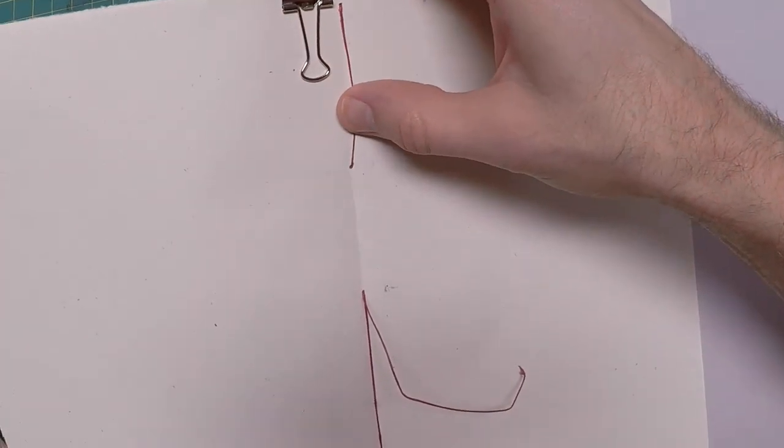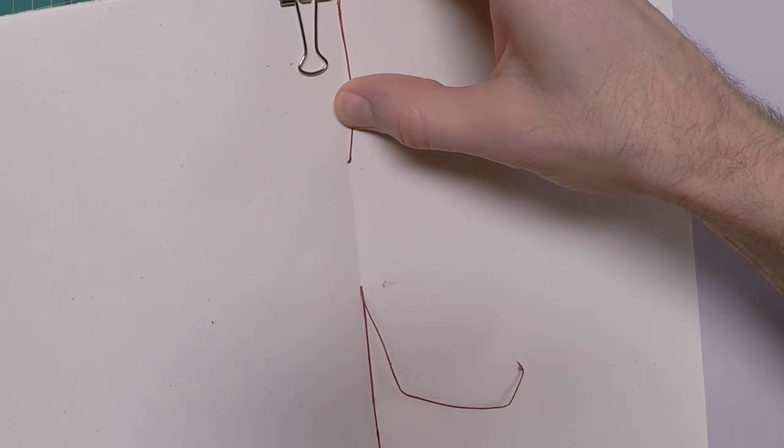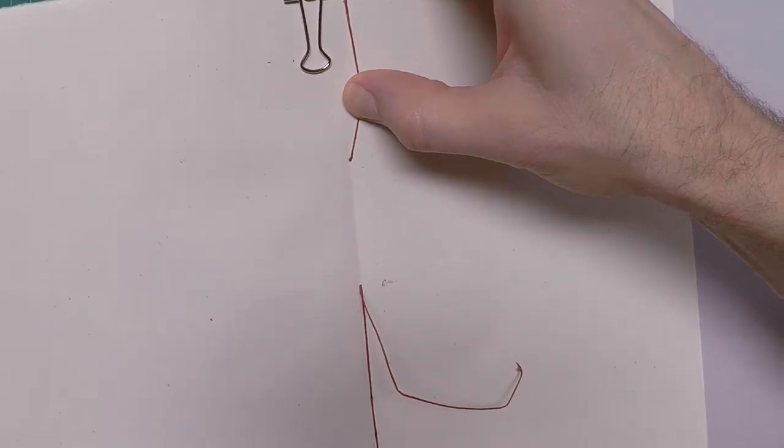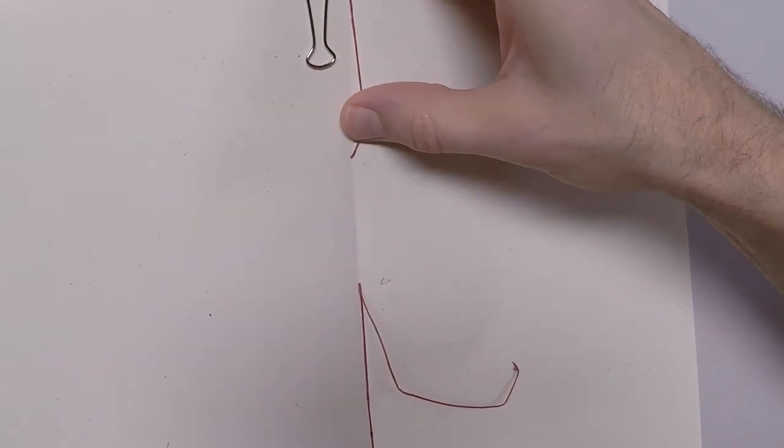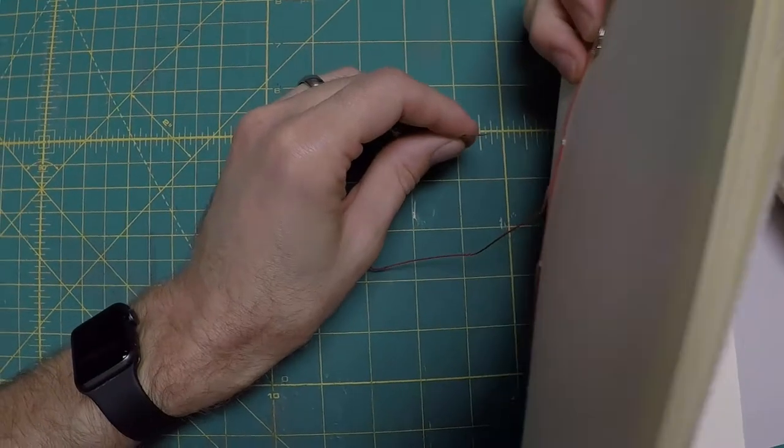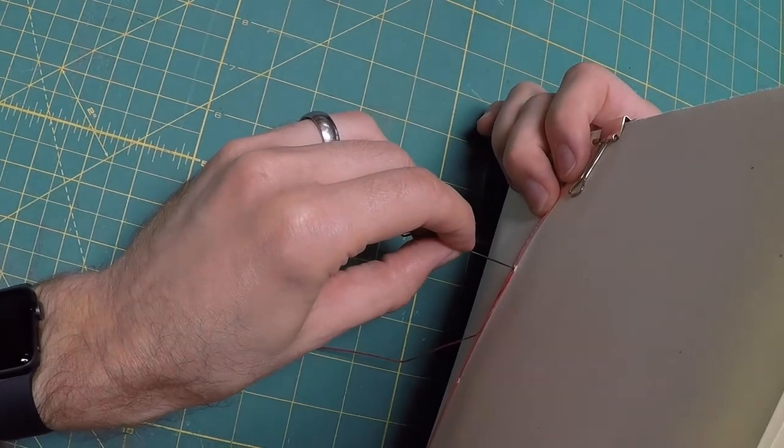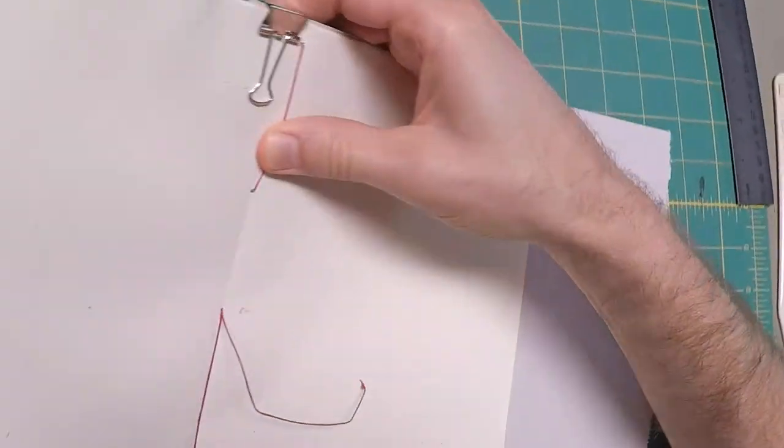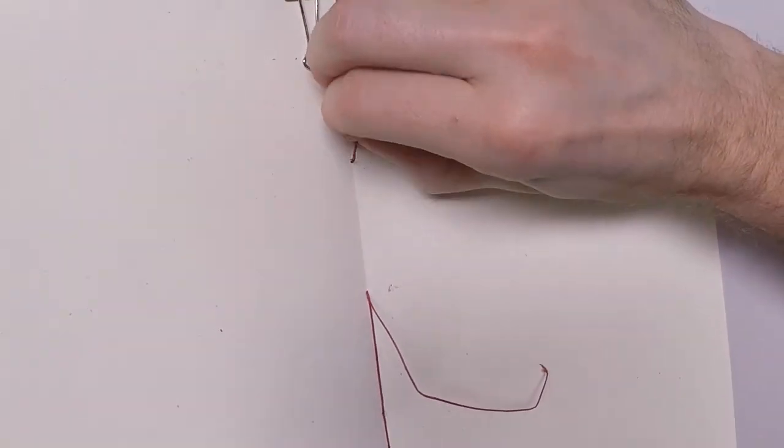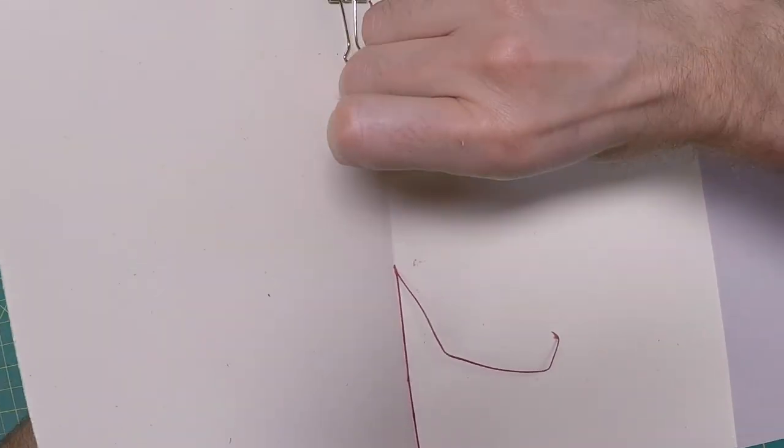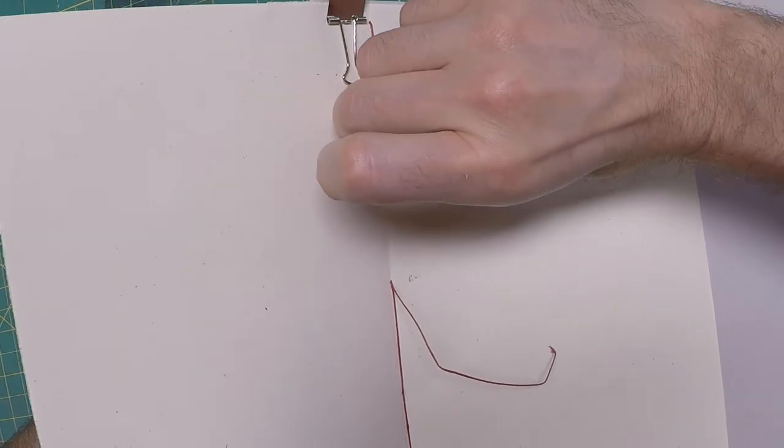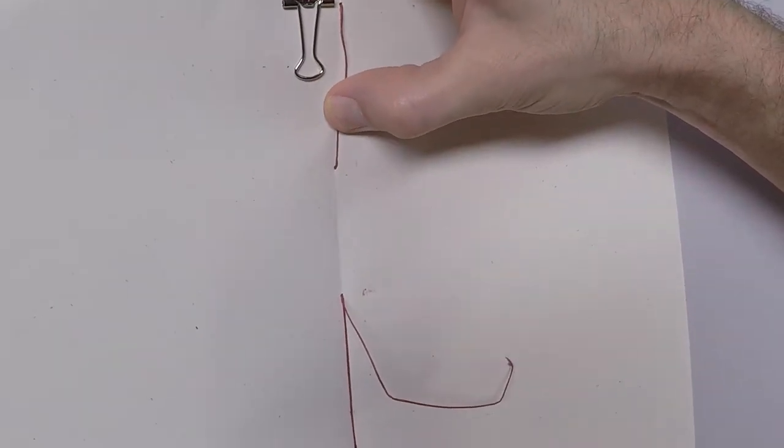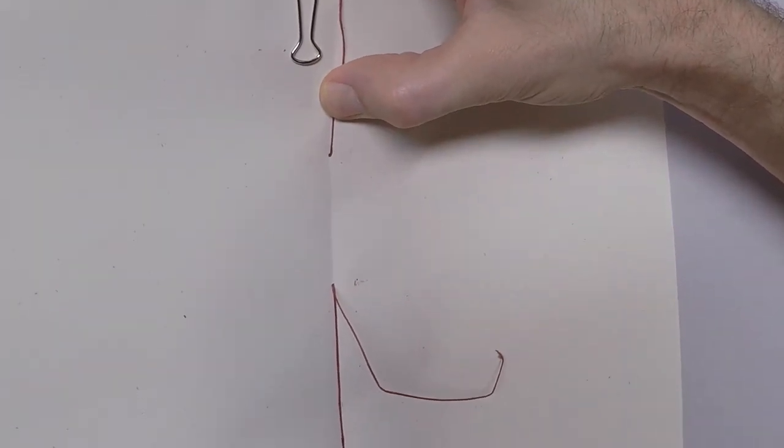You always want to be careful not to pierce through the thread. This will make it impossible for you to tighten up your thread later on. Right here I'm struggling just a little bit not to pierce through the thread, so I'm watching to make sure and backing up and then coming through clean.